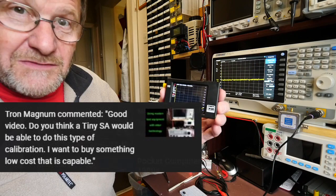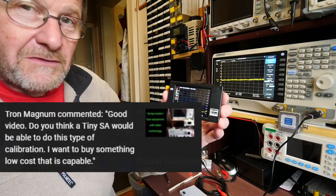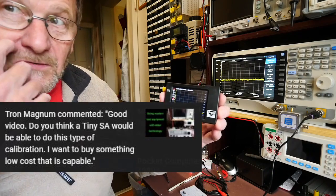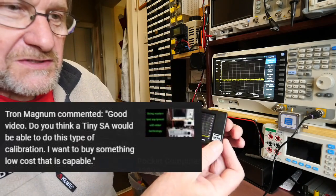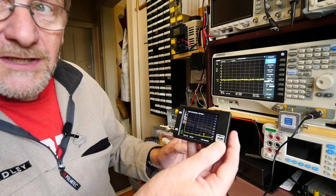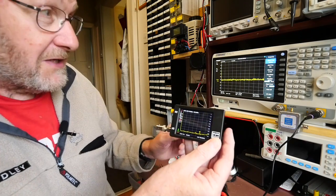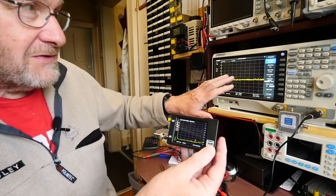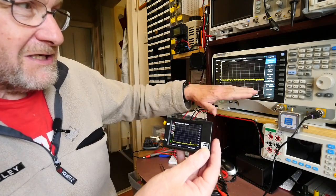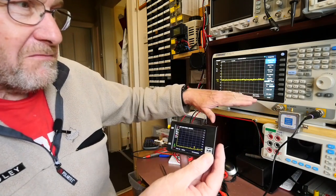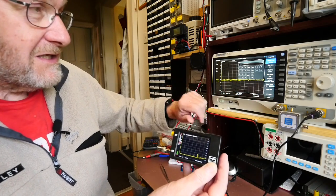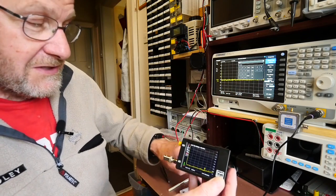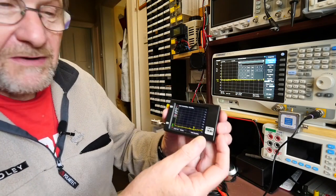So I thought I would just set something up really quickly here on the bench, and you'll be able to see the display from my signal and spectrum analyzer.